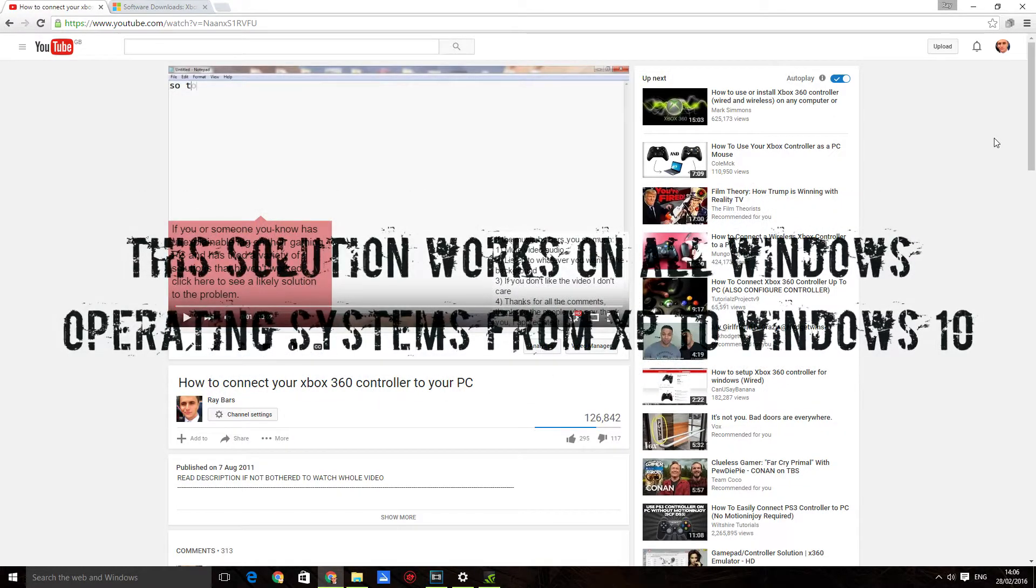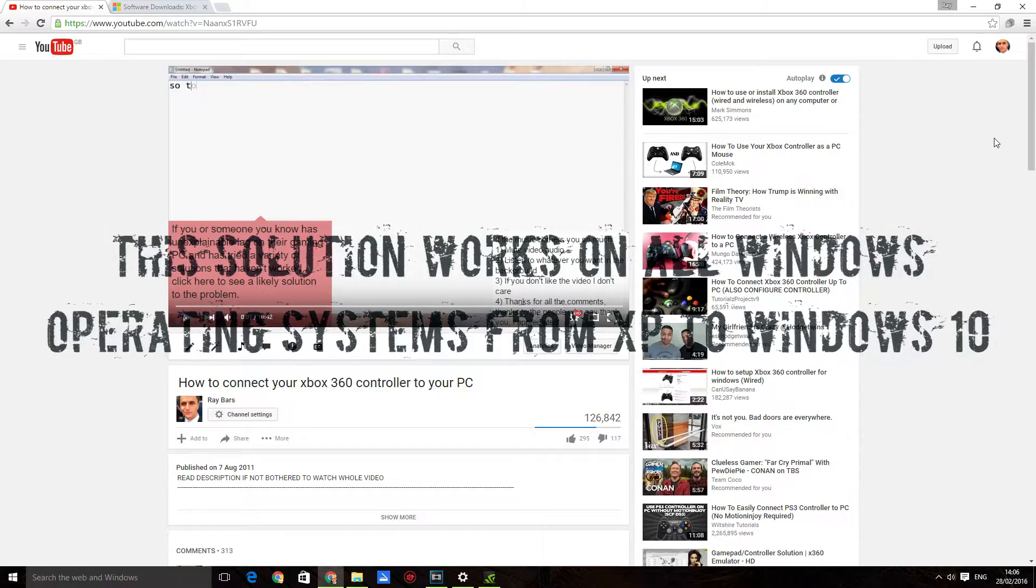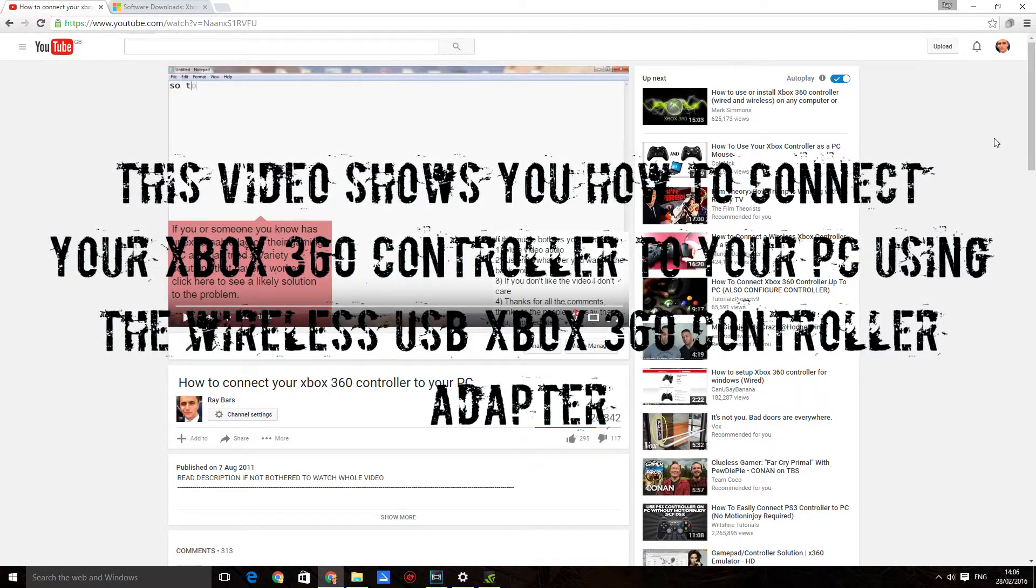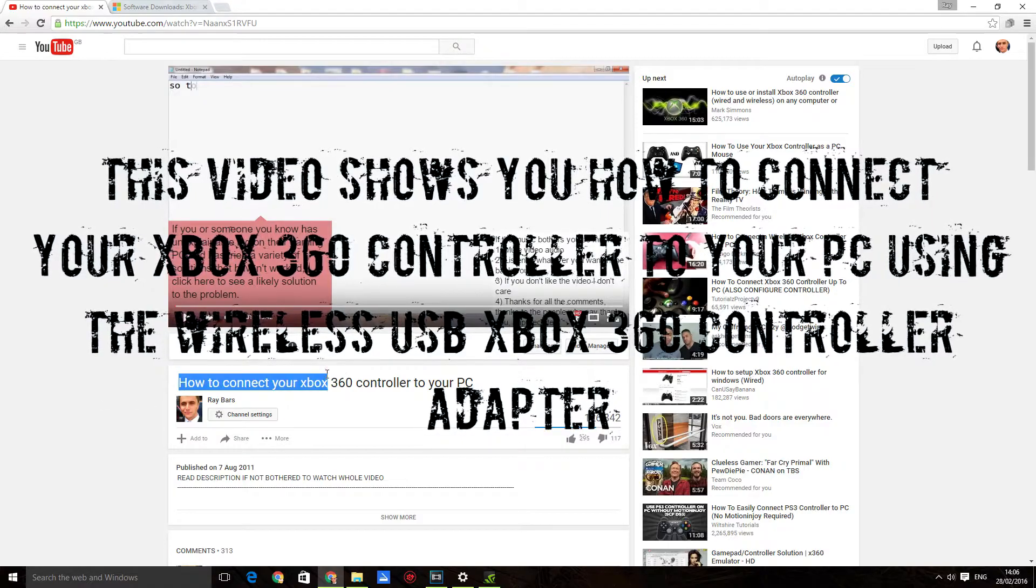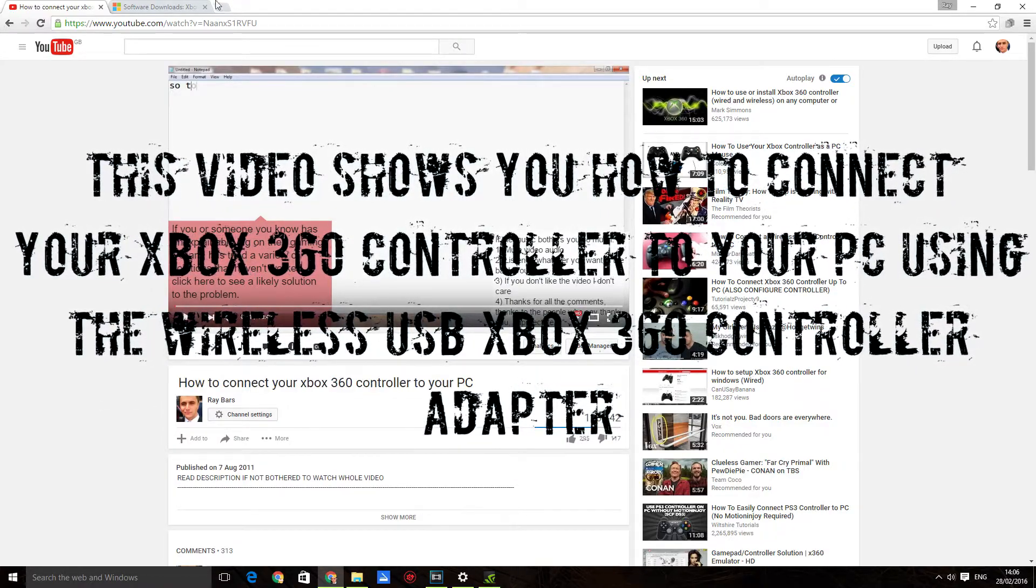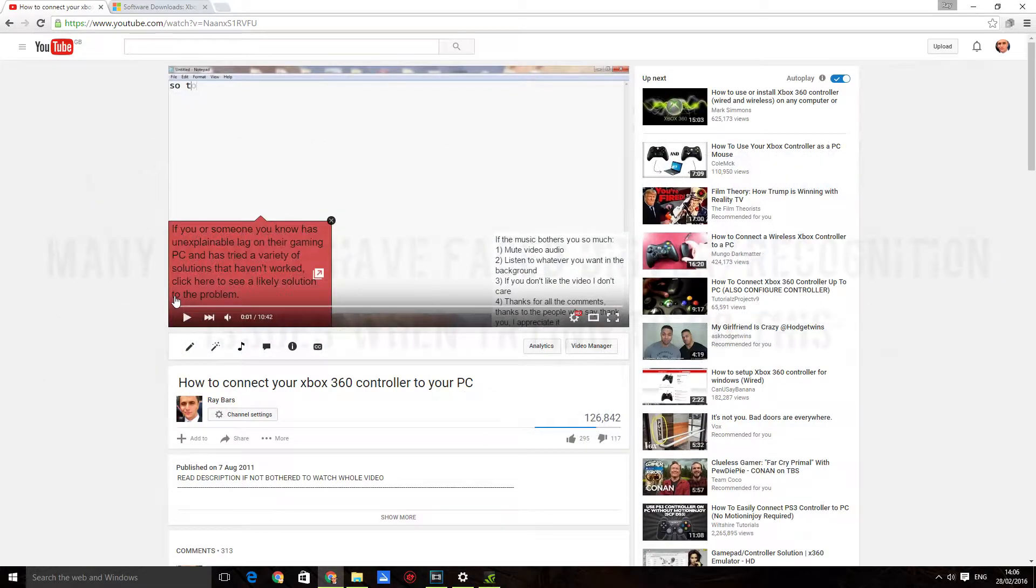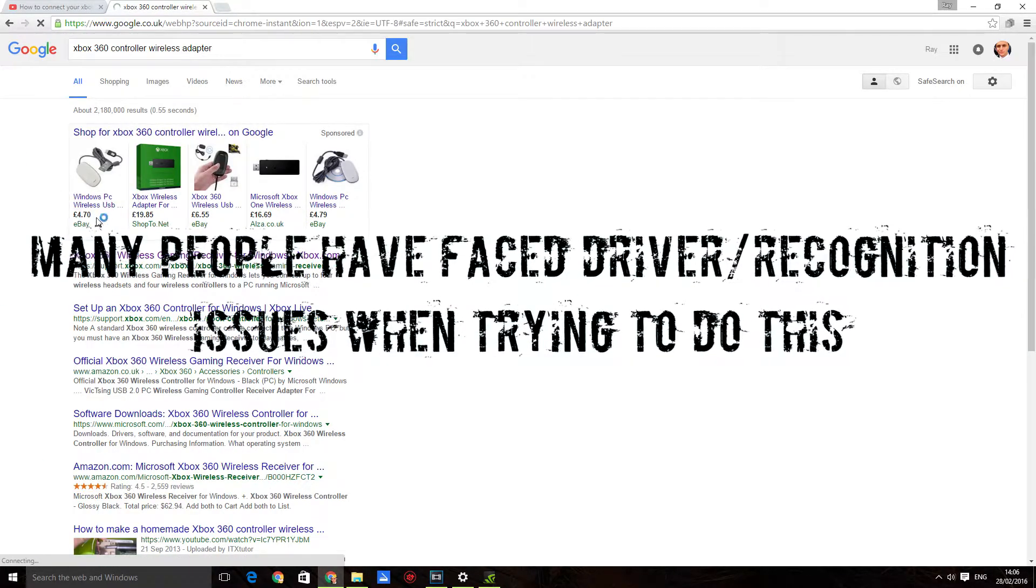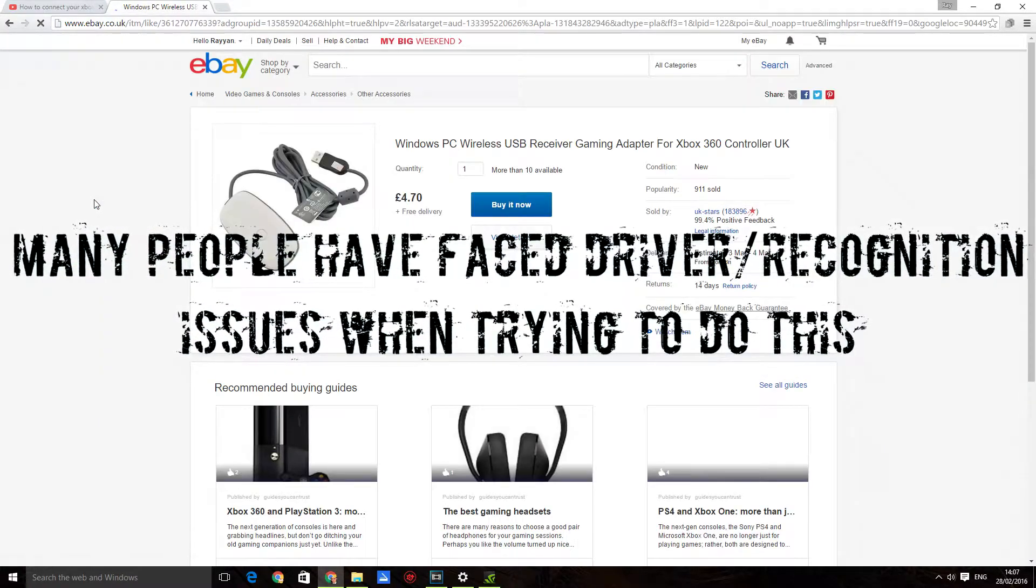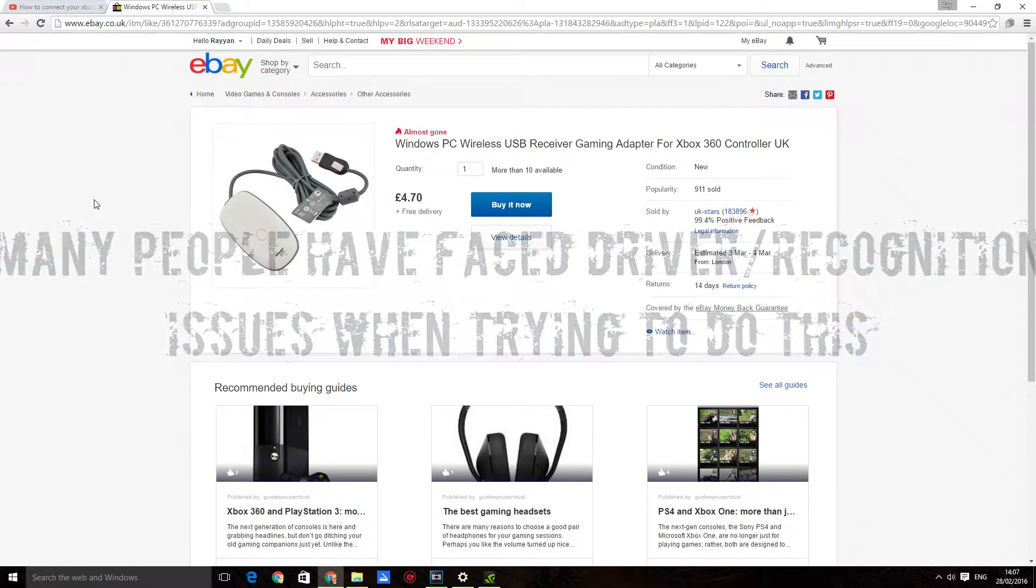Just to start off, the problem that I'll be dealing with in this video is how to connect your Xbox 360 controller to your PC. The problem is basically when you have one of these and you plug it into your PC, and even sometimes what will happen is you'll use the CD to install